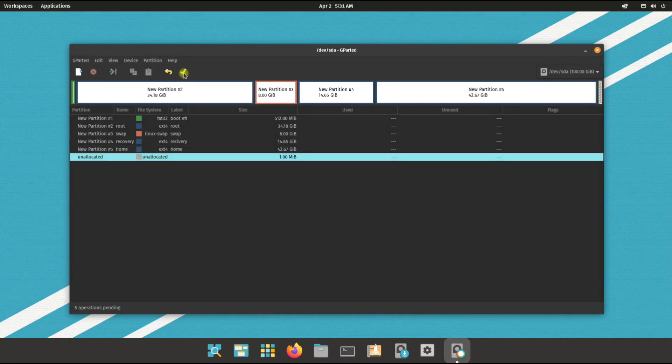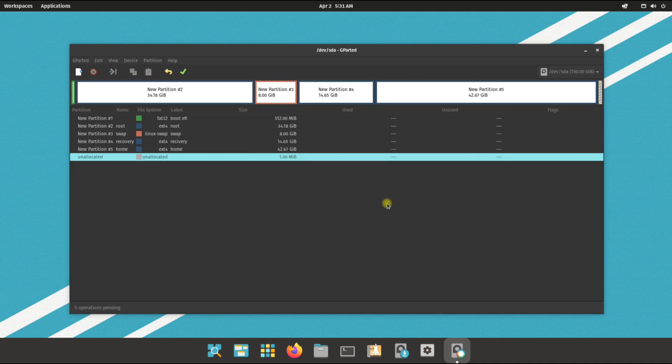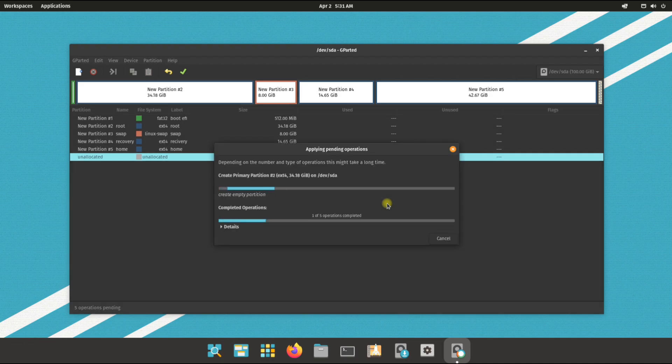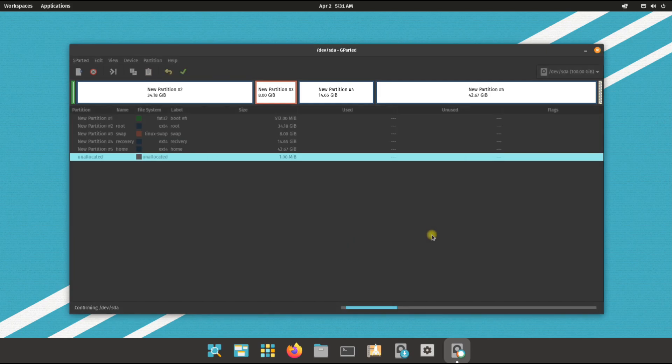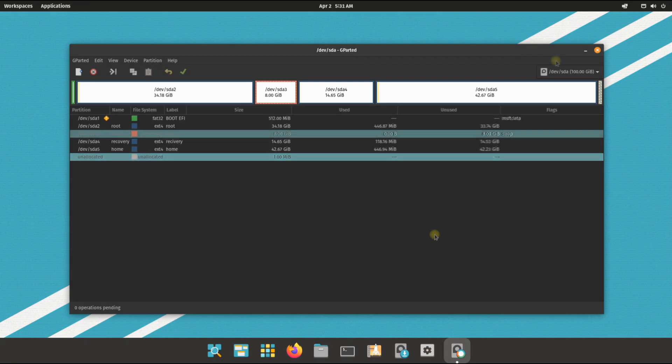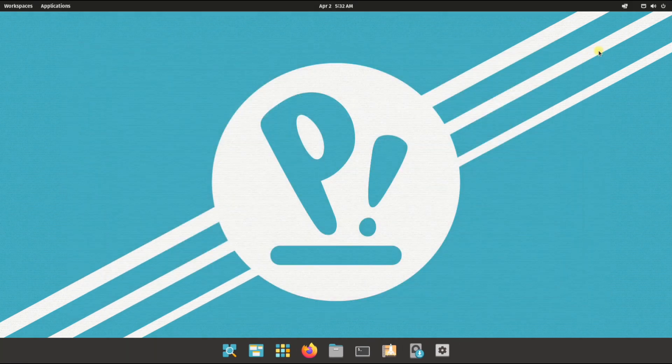Apply operations to drive to confirm creating the planned partitions. All done. You may exit GParted now and start the Pop!_OS installer.